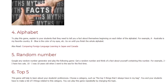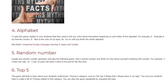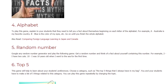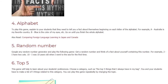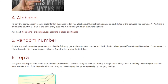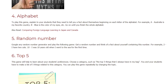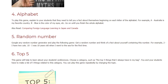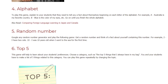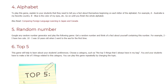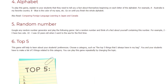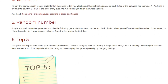Game 5: Random Number. Google any random number generator and play the following game. Get a random number and think of a fact about yourself containing that number. For example: 2 — I have two cats; 10 — I was 10 years old when I went to the sea for the first time, etc.